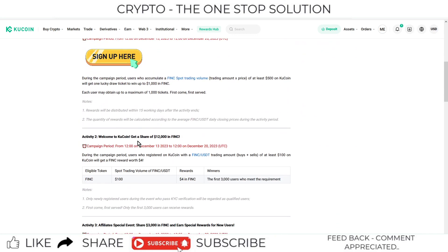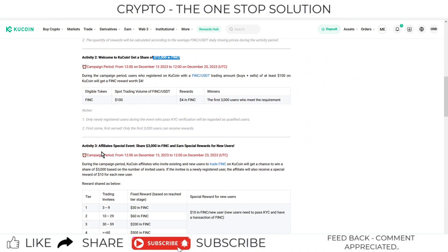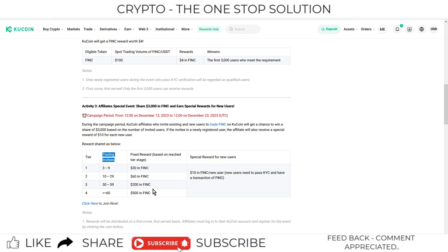$50,000. The second activity is to win a share of $12,000, and the third activity is to become an affiliate. You can sign up through your link and have a chance to win $500 rewards if you sign up more than 16 members. This is the trading invites in affiliate marketing, and you will get a reward of $500 in FINC tokens.